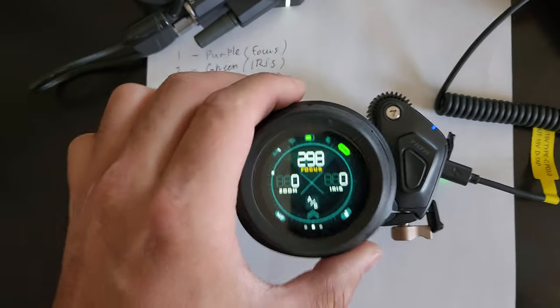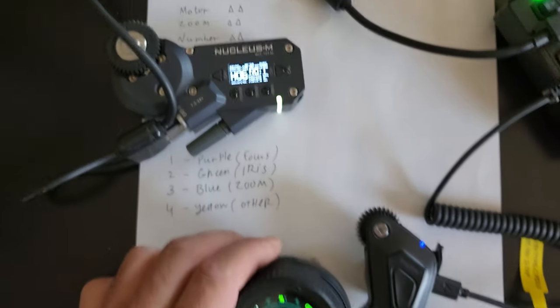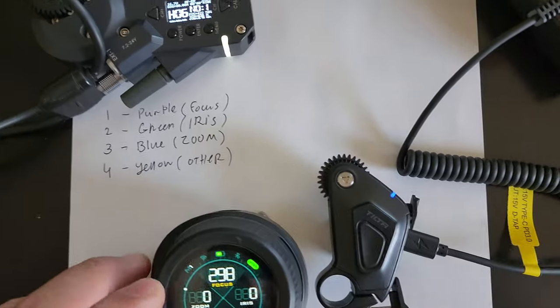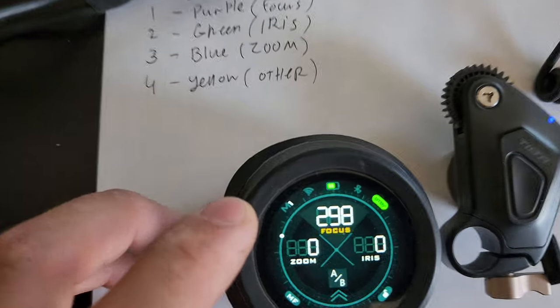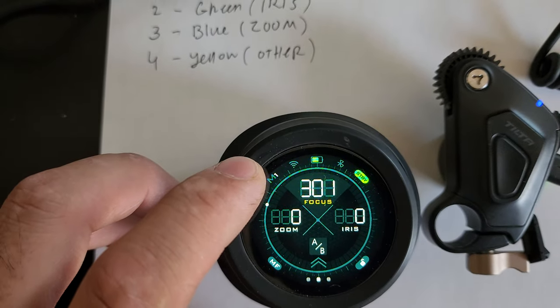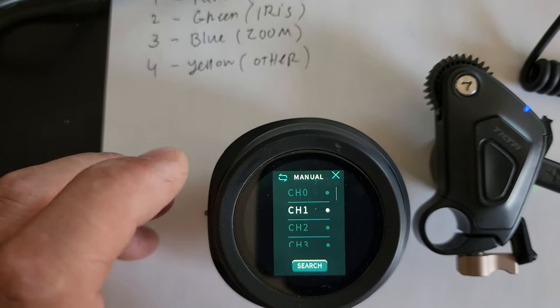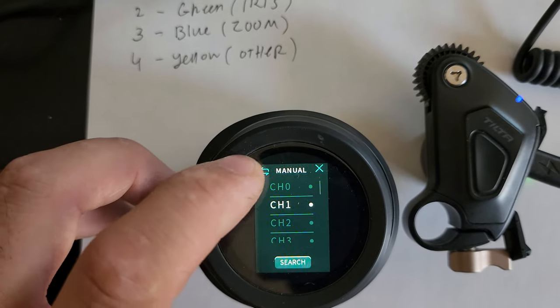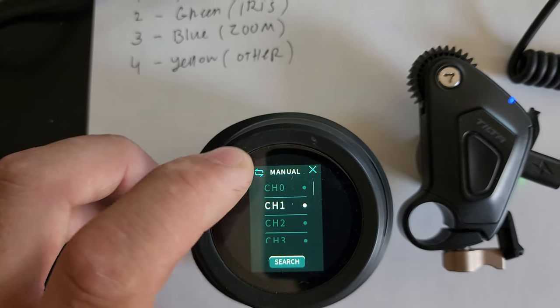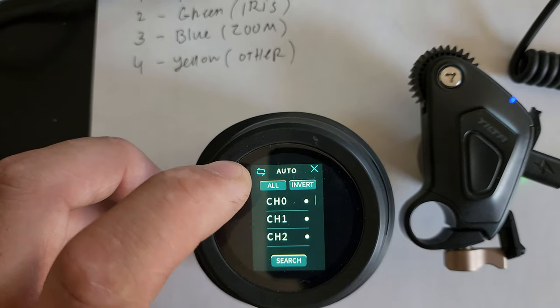So with the new Nucleus Nano in order to connect these guys together we're gonna click this M1 button right here which stands for manual channel 1 and you guys can see by clicking right here you can go to auto or manual.